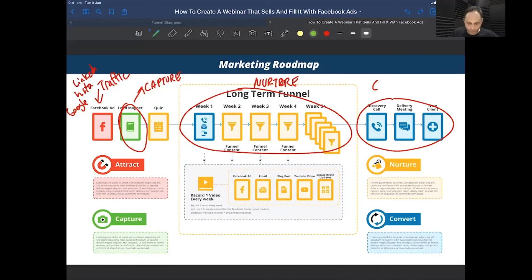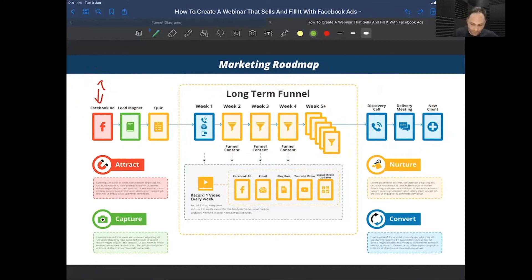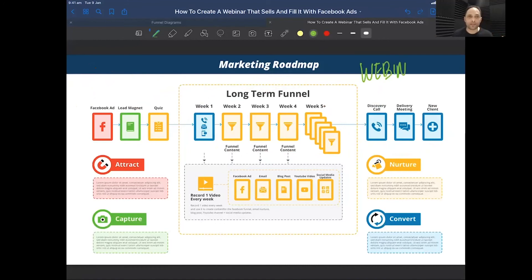I showed you one component of building a marketing engine online — how to do it with a webinar. The webinar is something advanced; I don't teach it straight up because it is quite advanced. There is a much easier way of doing it.